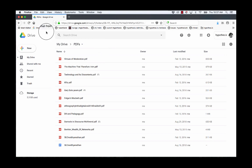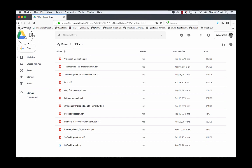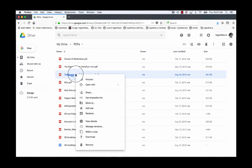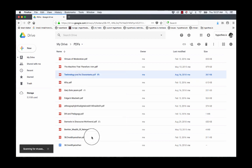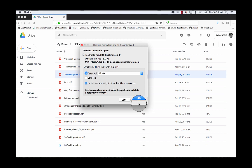Let me quickly demonstrate that by working in Firefox, where I don't need to change any settings like I did in Chrome. In this case I'm using Google Drive to access the same PDF that somebody has shared with me. Here I'm going to download it and open it in Firefox, just like I opened the other file in Chrome.